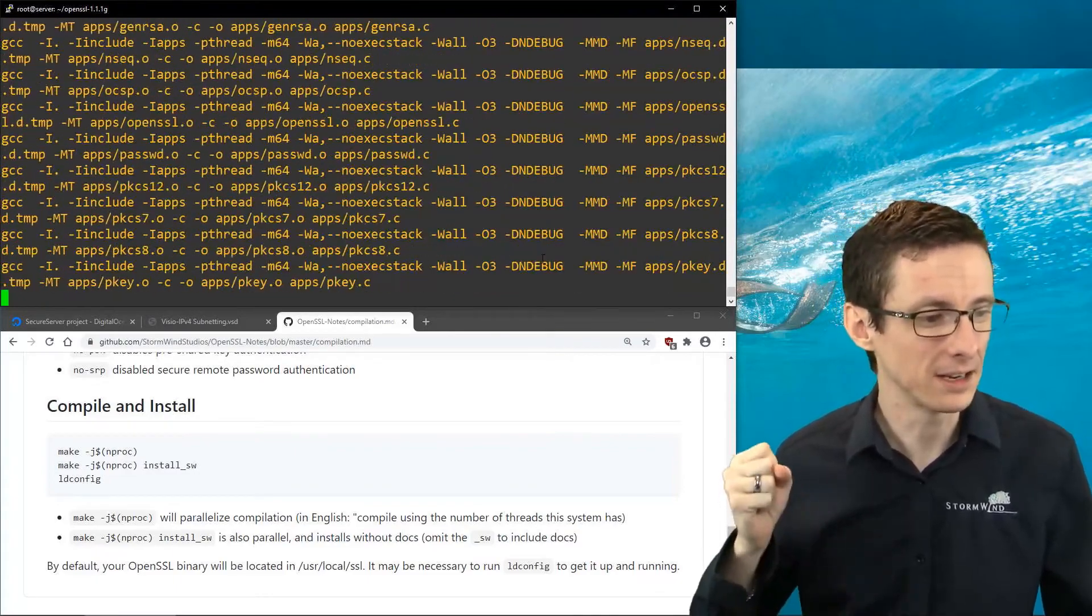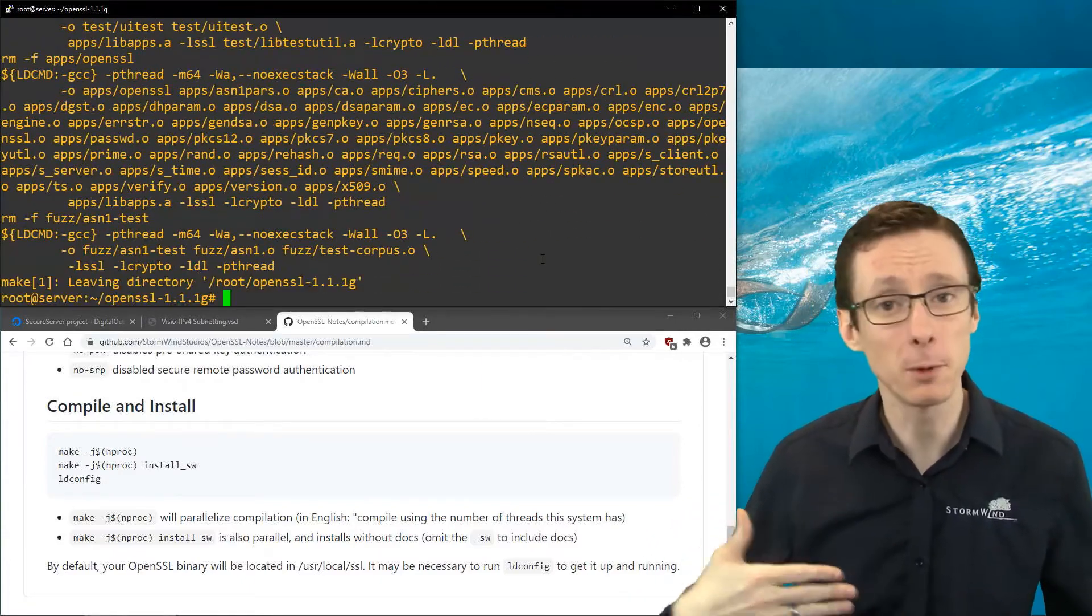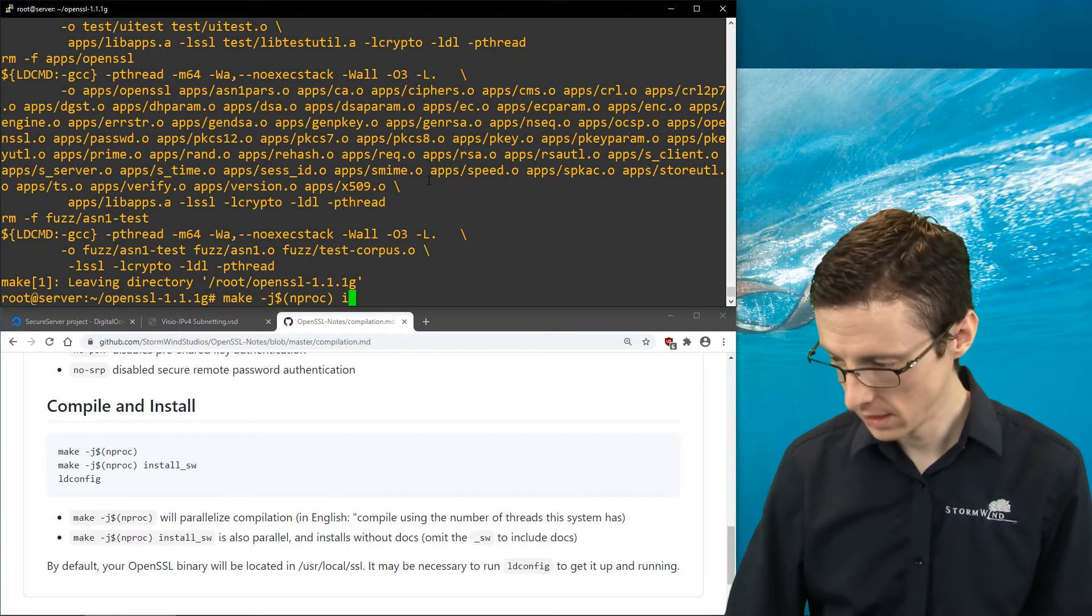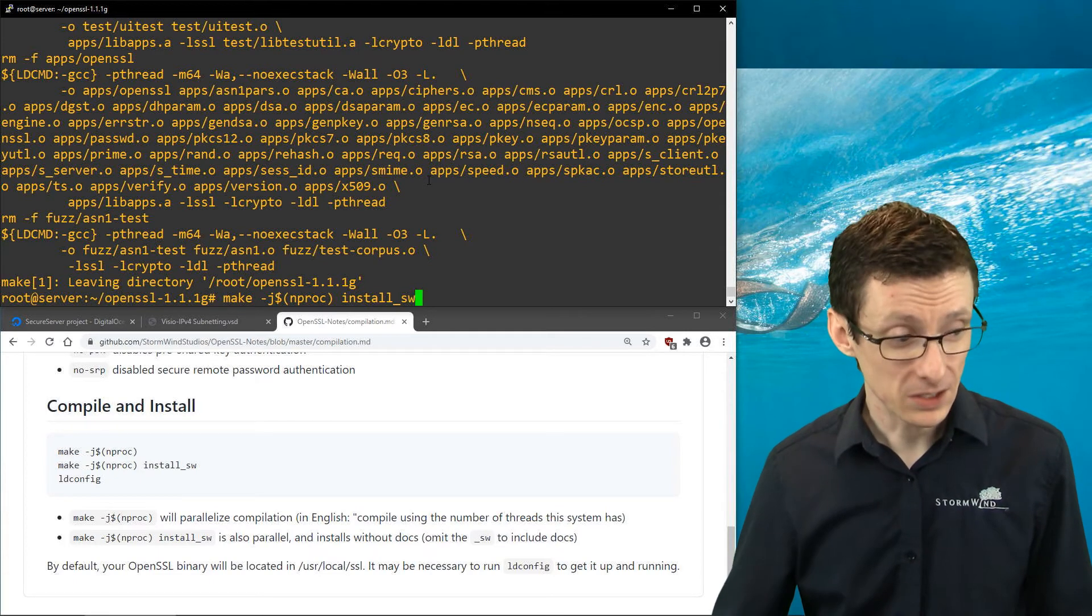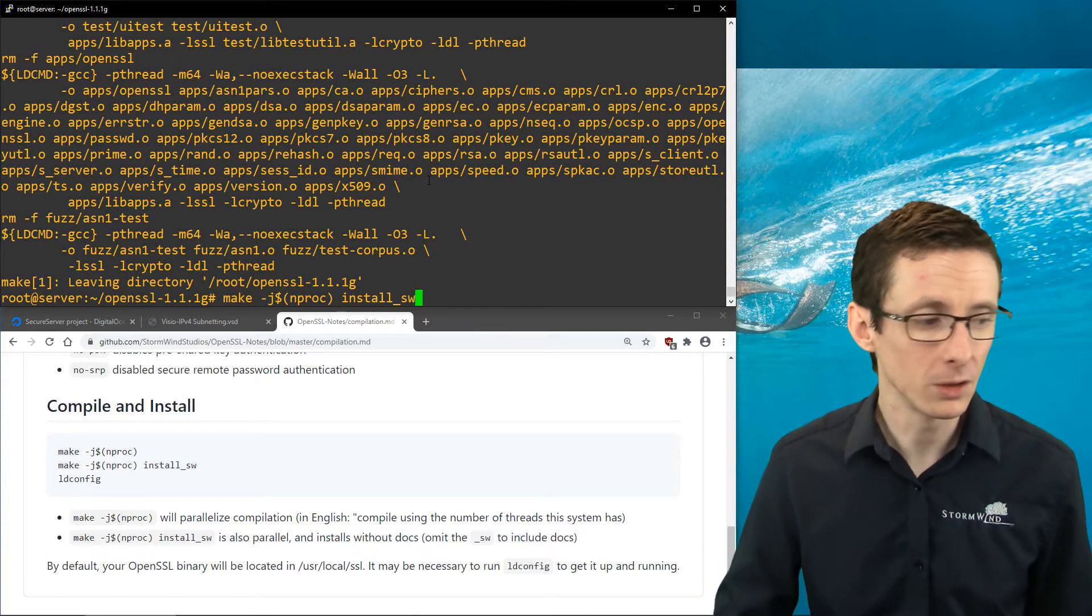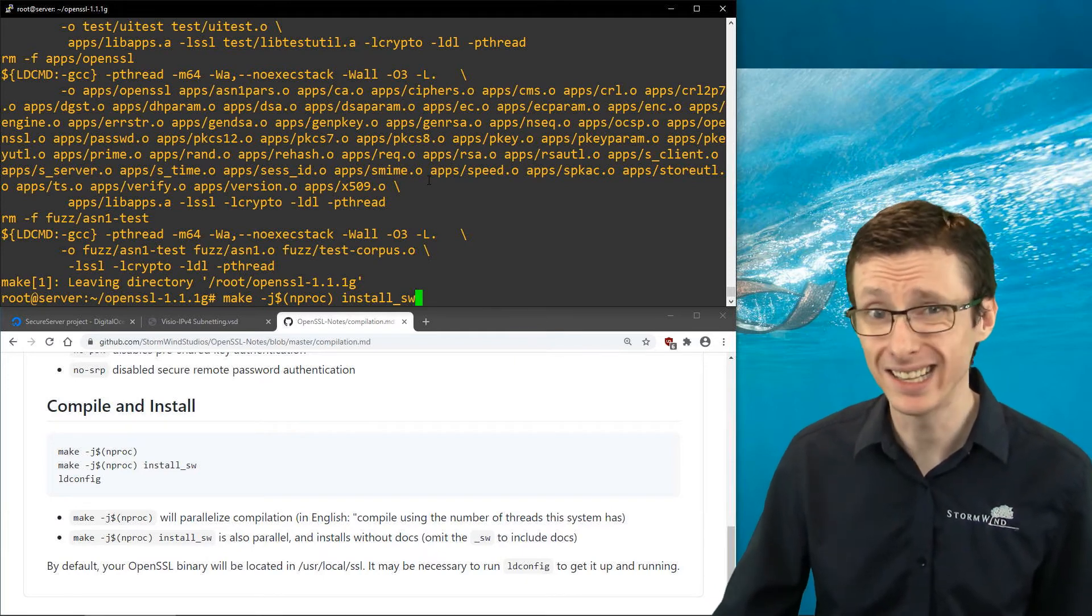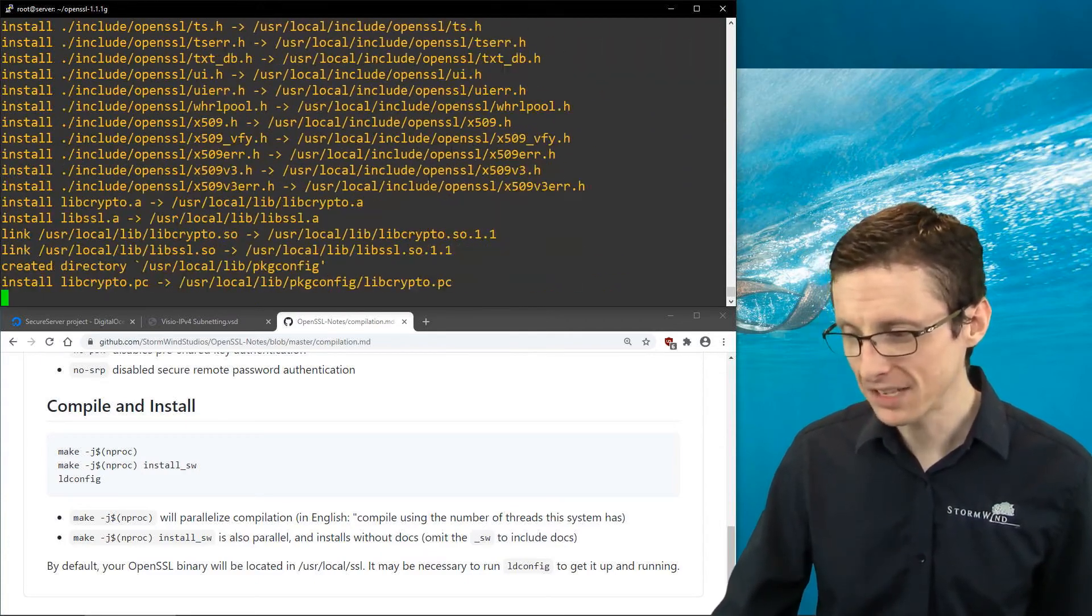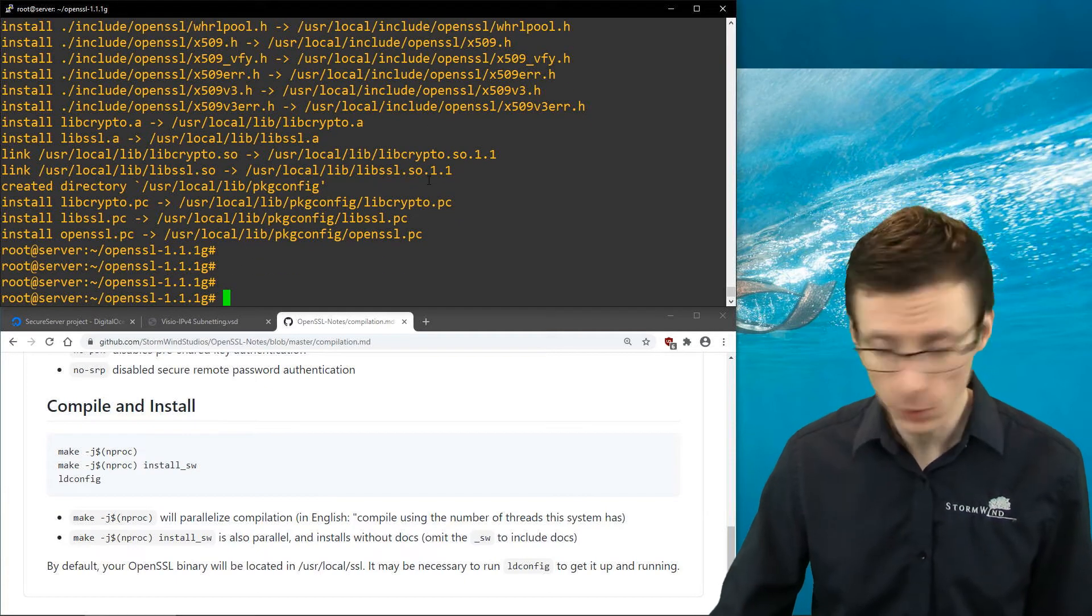Once that's done, we've got OpenSSL compiled, but we still need to actually install it. Right now it's all in a directory roughly where we're at as a user, but we want to install it in system directories. The way to do that is run the same command, but you can tack on install or install_sw. Install will install all the binaries and documentation, whereas install_sw will install just the OpenSSL packages. We're going to do install_sw for this demonstration. It's a lot faster when you skip the documentation.